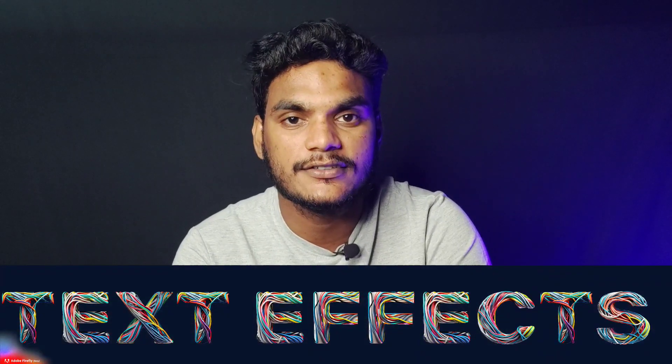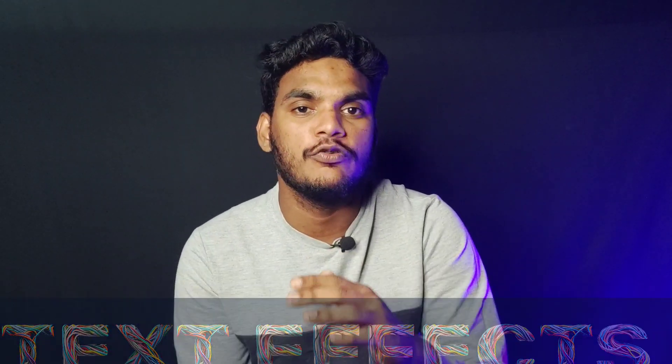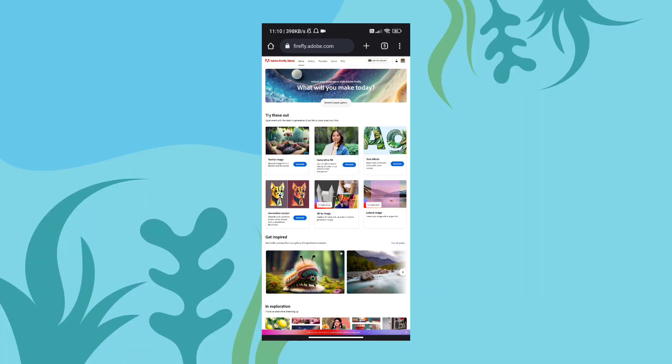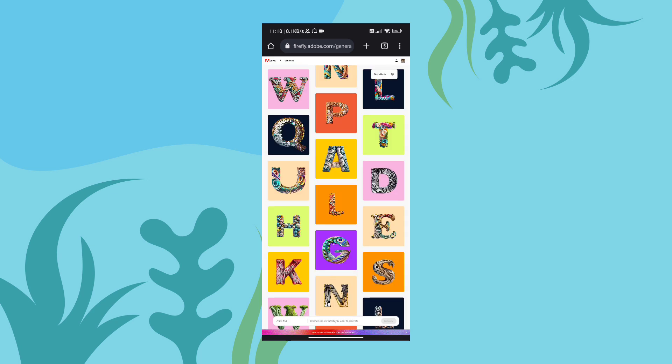The third feature is text effects. If you are looking for text, we will apply different types of effects. It is also useful for creators — I will try it, and you can try it too. The third option is text effects; if you use this tool, we can create different text effects.